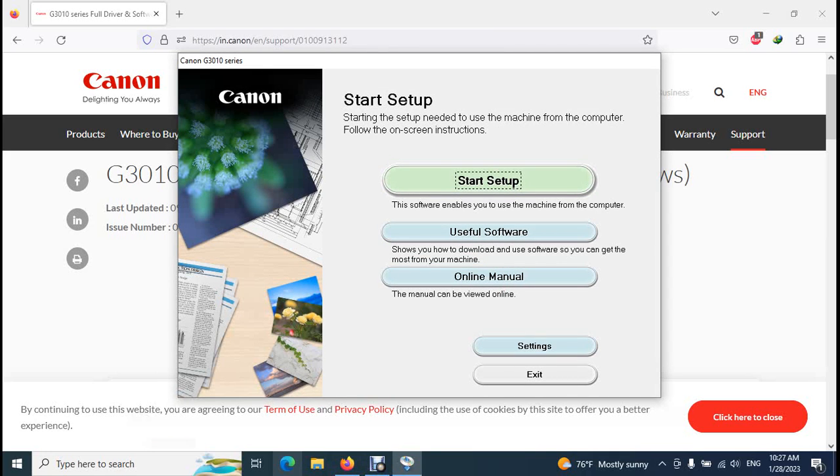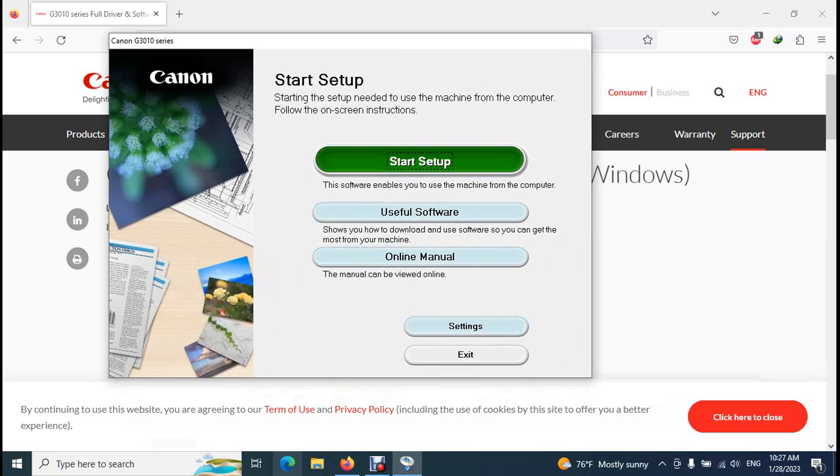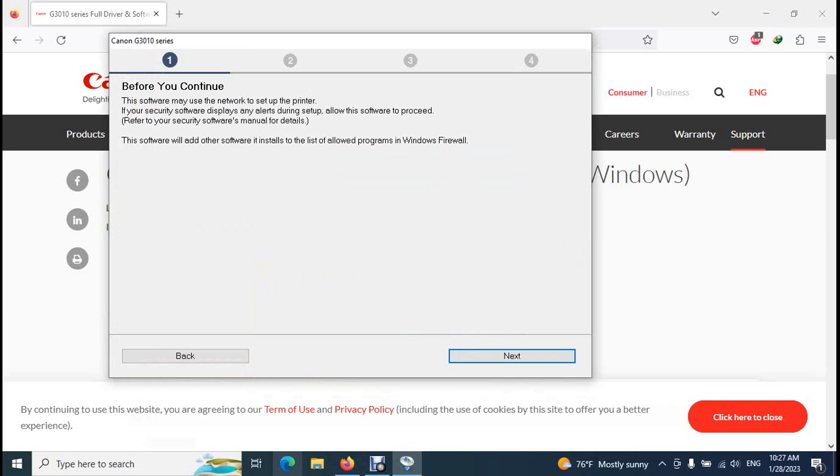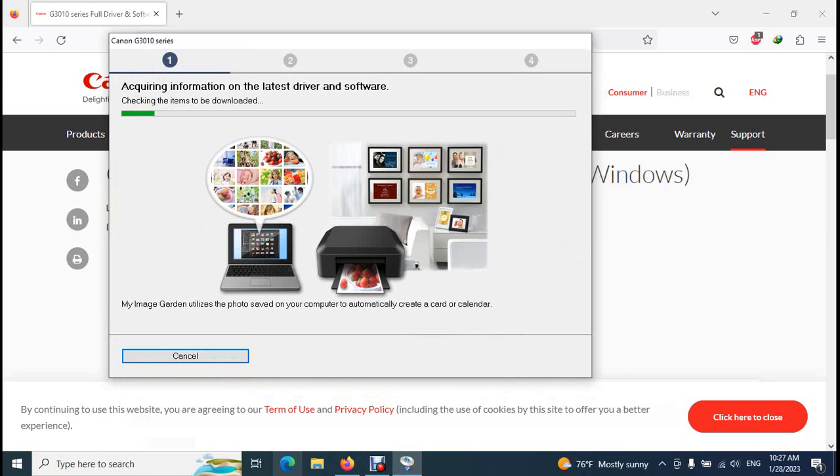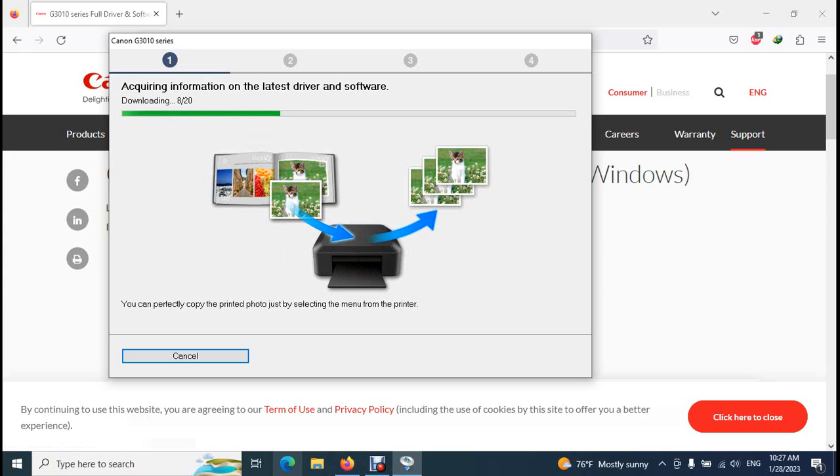So I click on the start setup, click next. Now the software will find and download updates of latest drivers and software for this printer model.